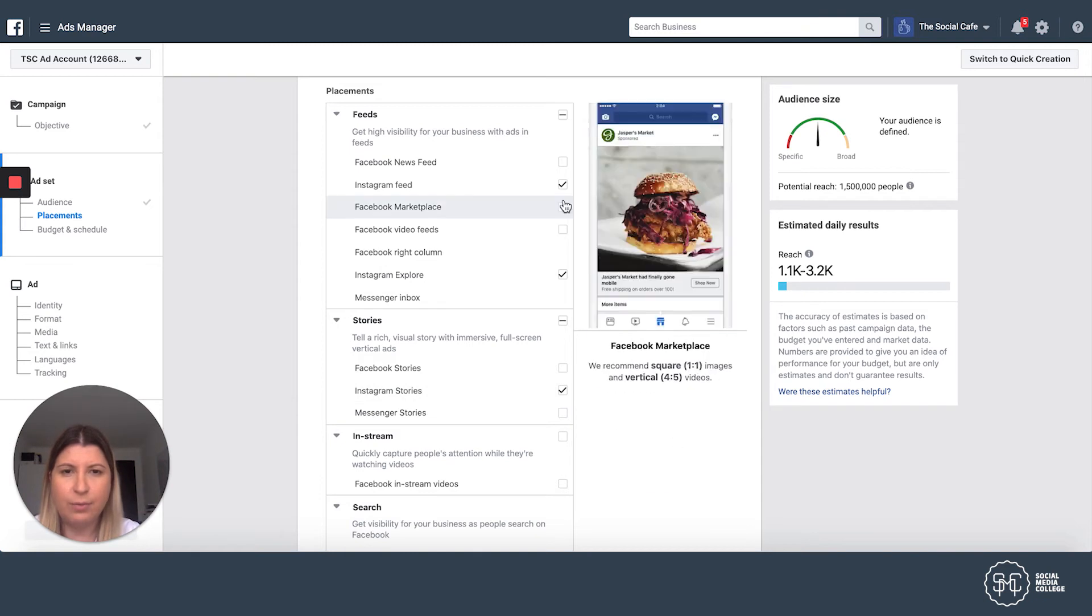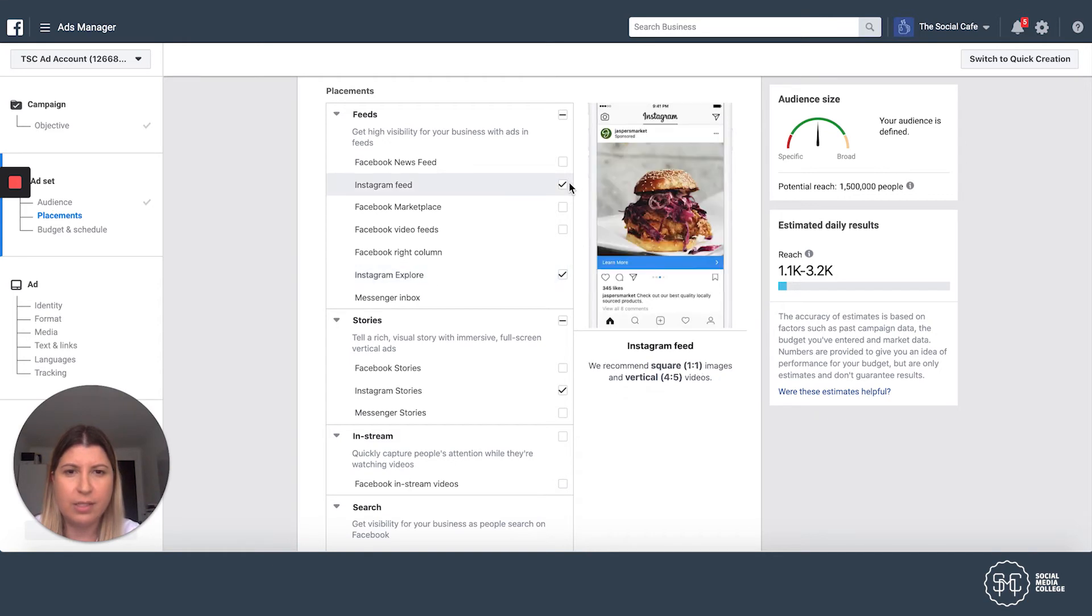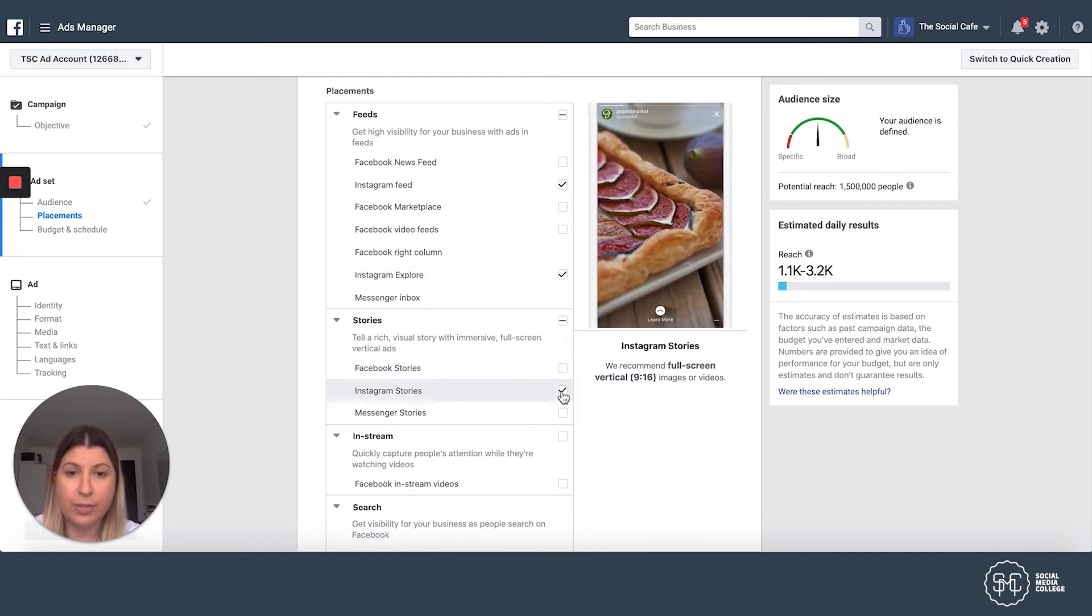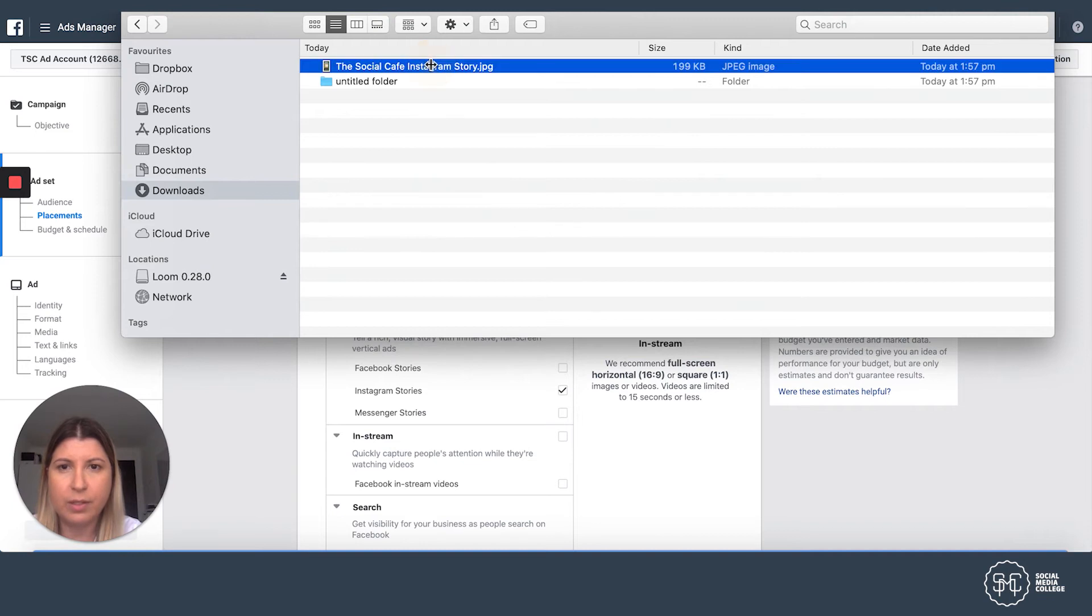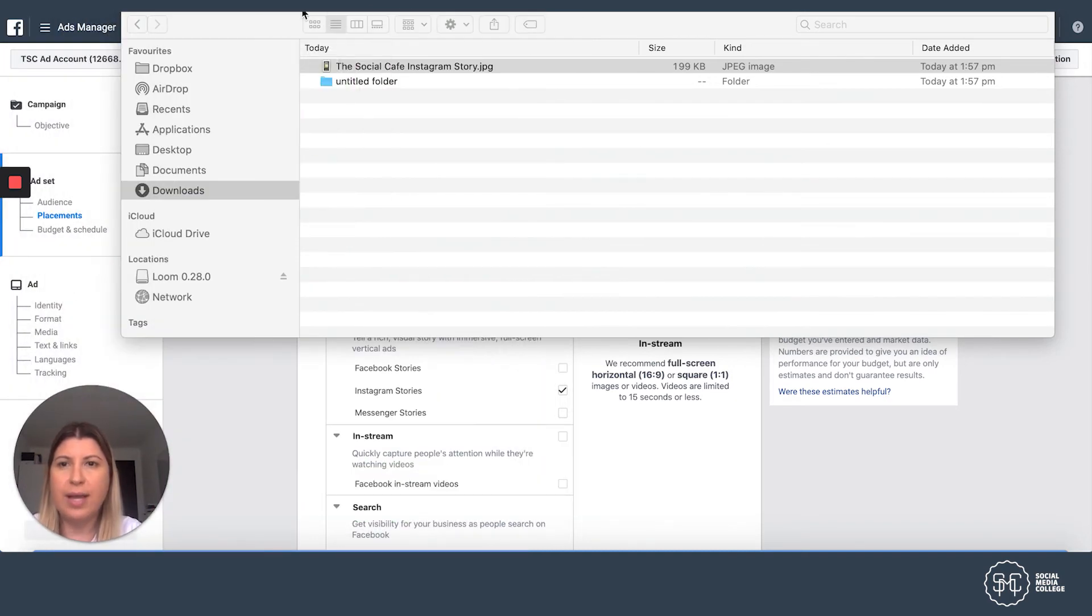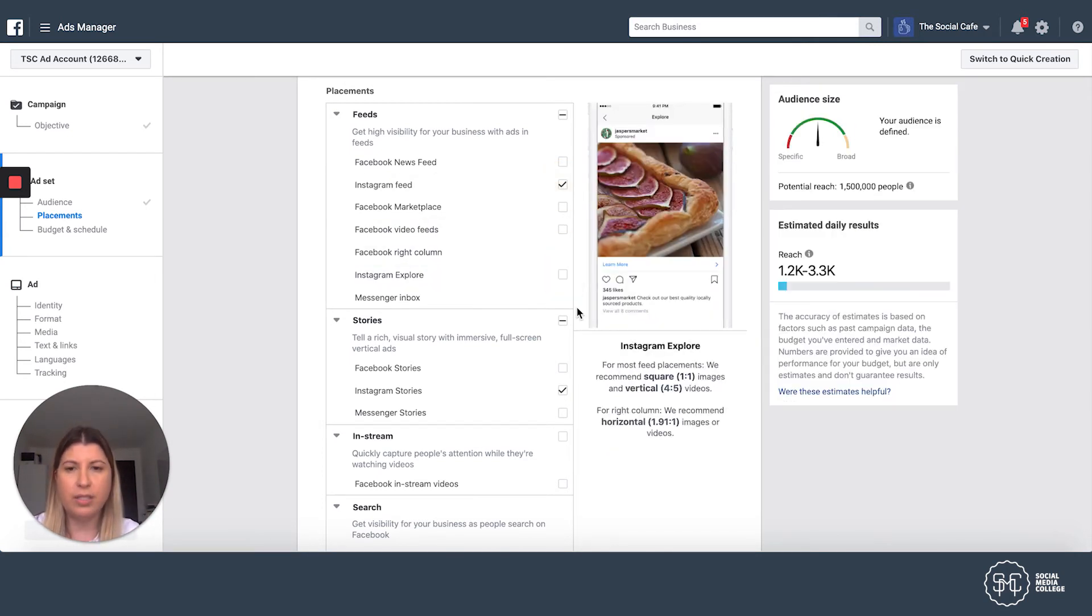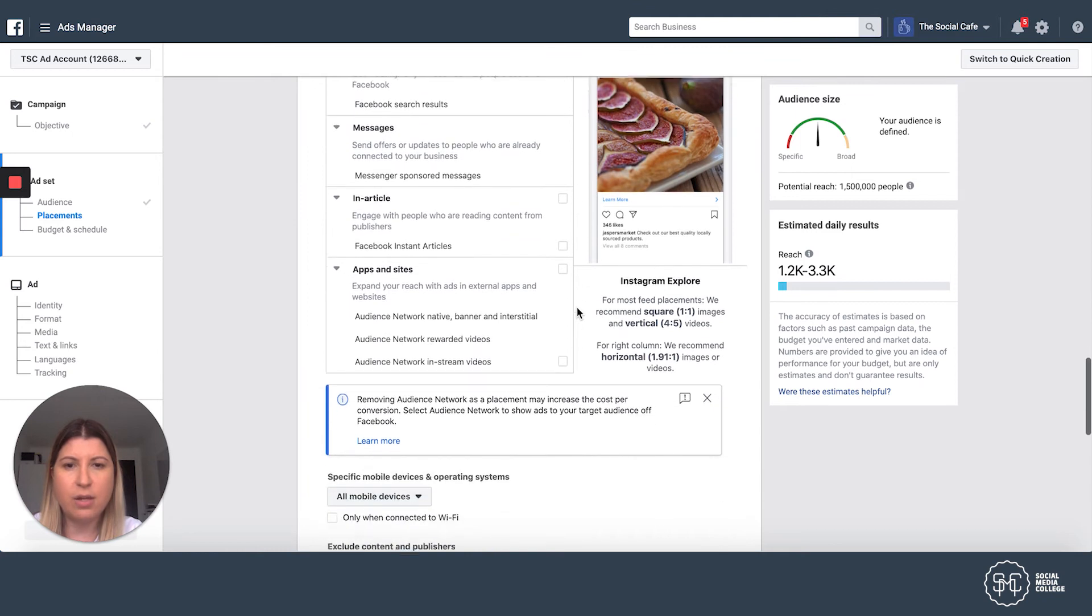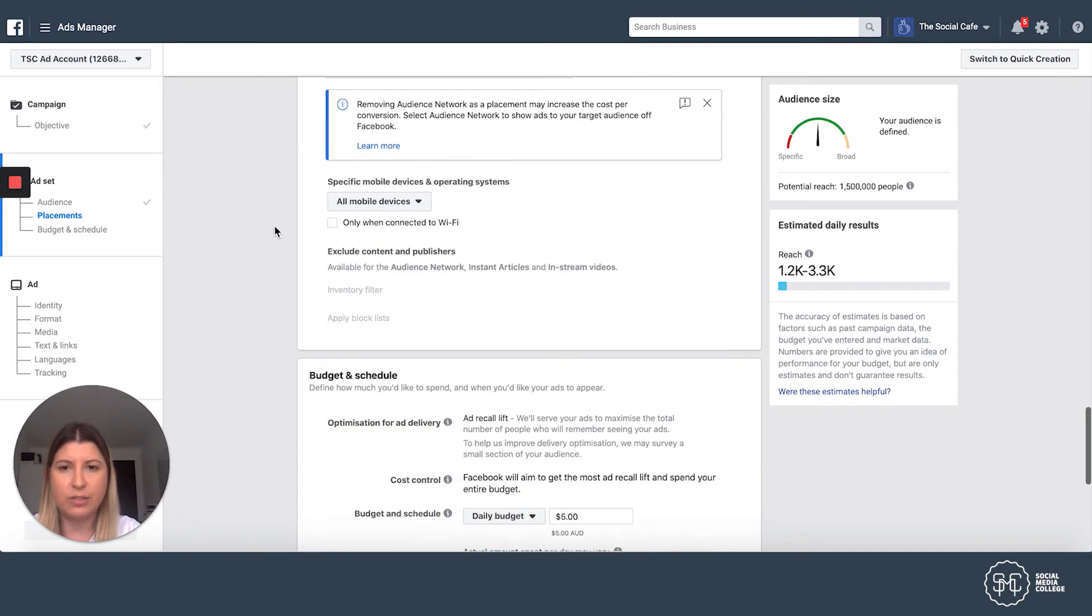Now, if we go back up here, Instagram feed, Instagram explore, see the sizes of those images, really different to if we went stories. And for this particular example, I've created, and I'm just going to give you a bit of a preview. I've actually created my ad to size. So it's going to be that portrait size. So as much as I may want to select the feed and the explore, my image size is that portrait size. So I'm going to actually deselect these two. And I'm only going to run this ad on Instagram stories. And so that's the only box selected. And we're going to leave all of that as is. We're going to only select Instagram stories.